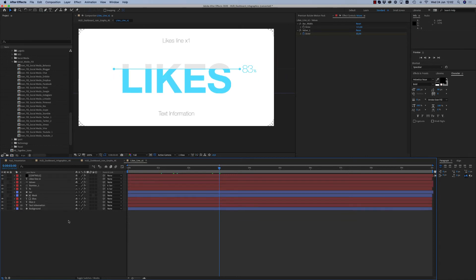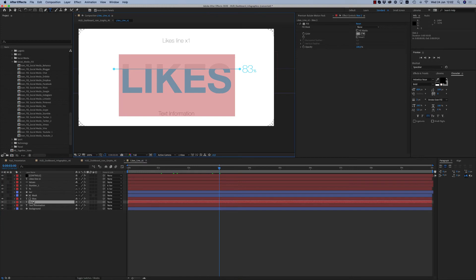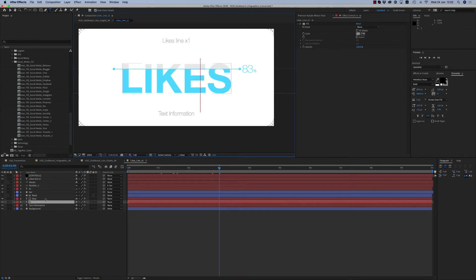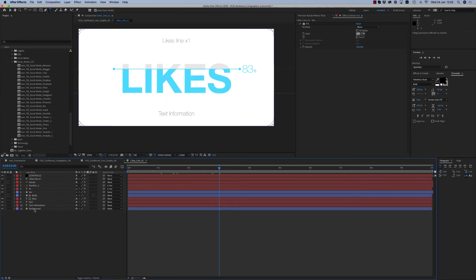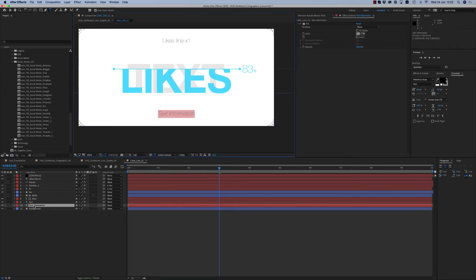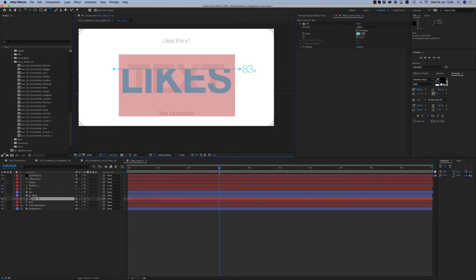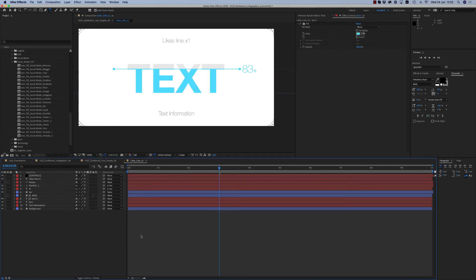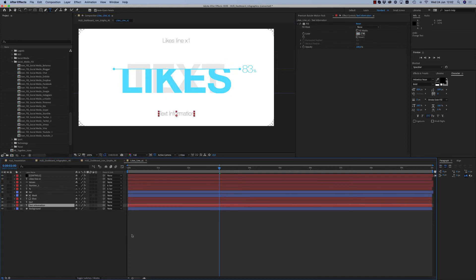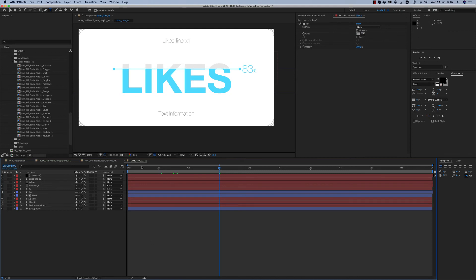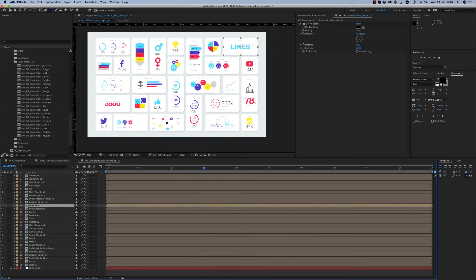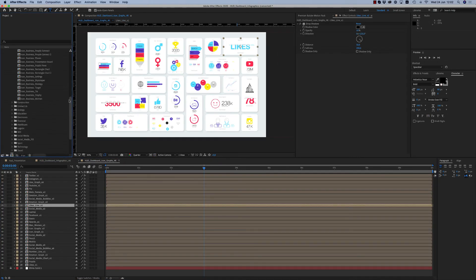From here you change the text, but you have to write it down two times. And here also — this is the way you change the text. Let's go back.